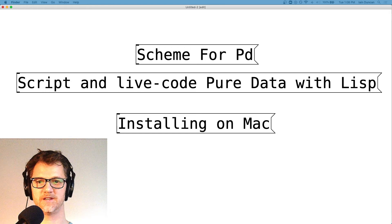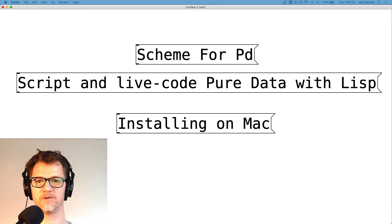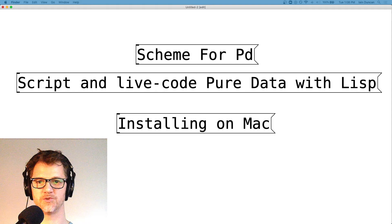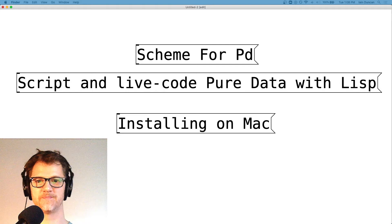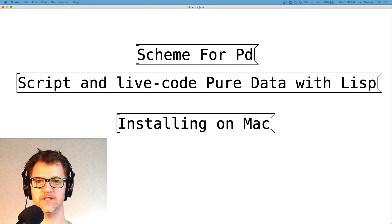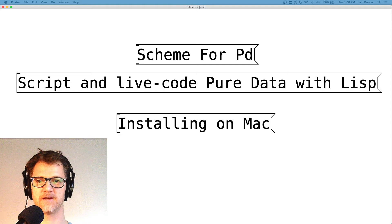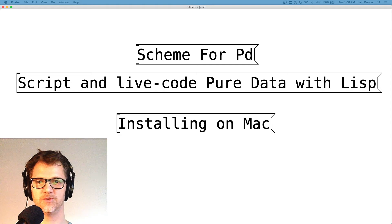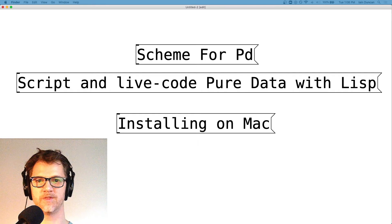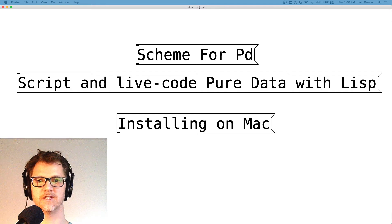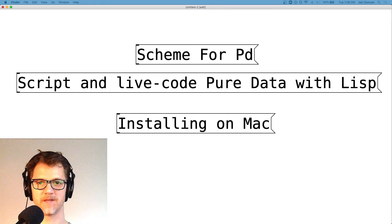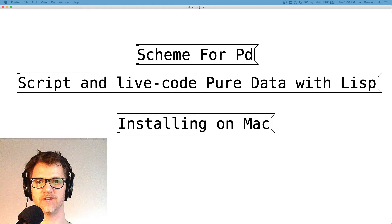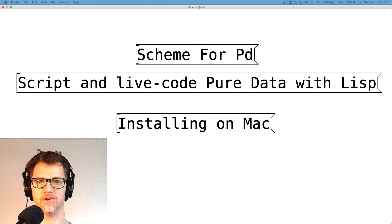Hi, my name is Ian Duncan, and I'm the author of Scheme for PD and Scheme for Max. Scheme for PD is an open source external for Pure Data, enabling you to script and live code Pure Data with S7 Scheme Lisp. Today, I'm going to show you how to get it installed on the Mac.